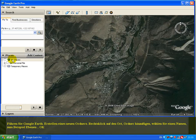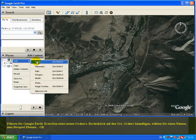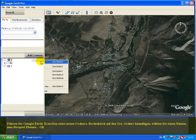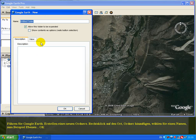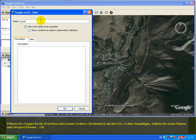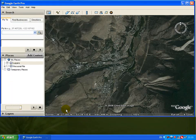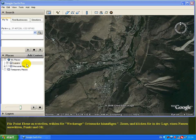Run Google and create a new folder: right-click on Places, select Add Folder, and enter a name — for example, 'layers' — then click OK. To create a point layer, we'll start by using the Add Placemark tool.